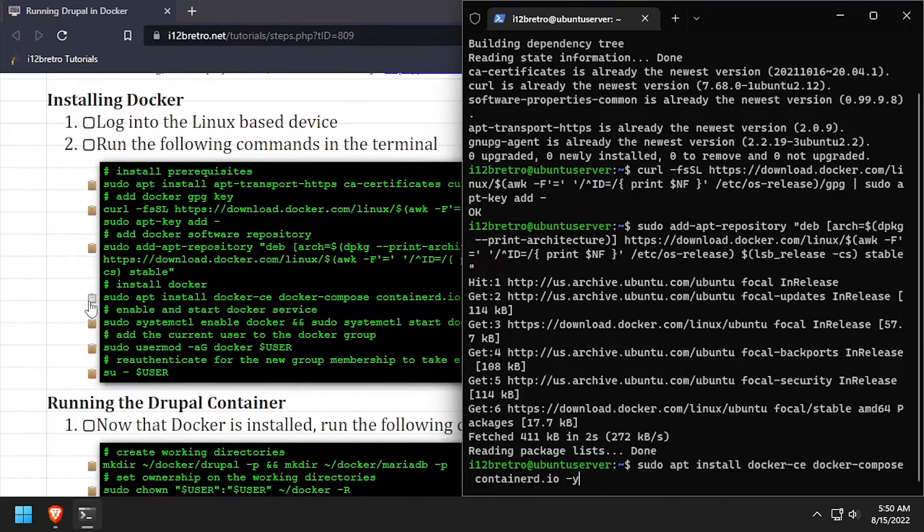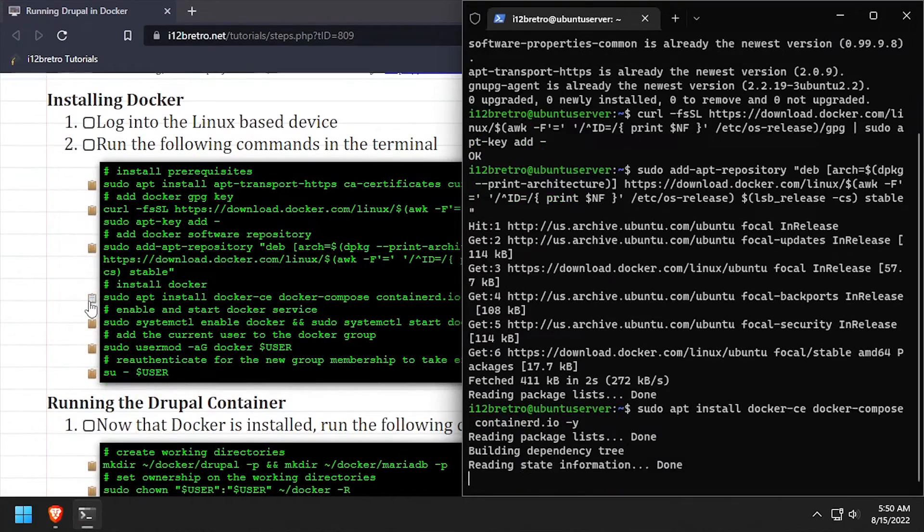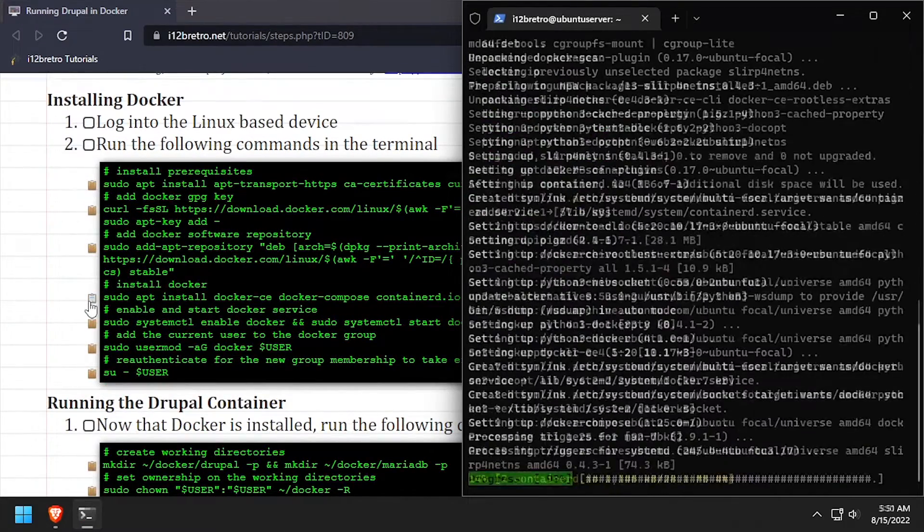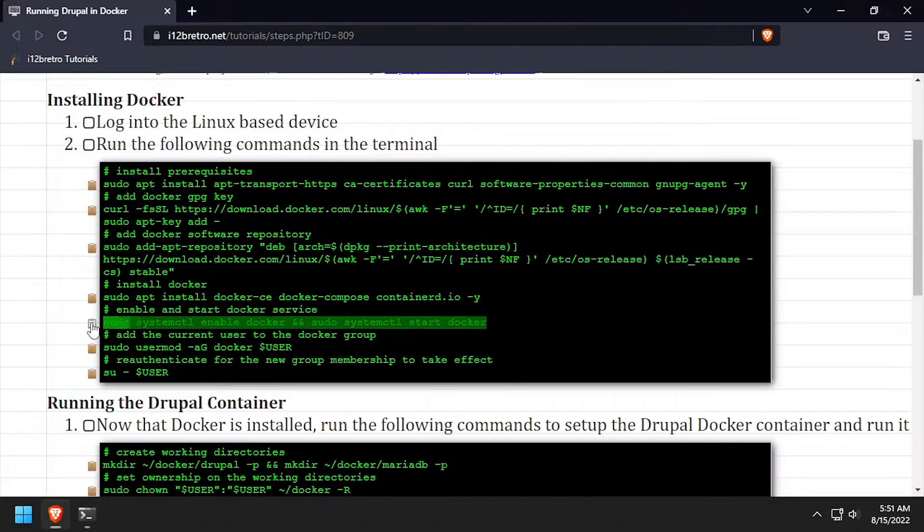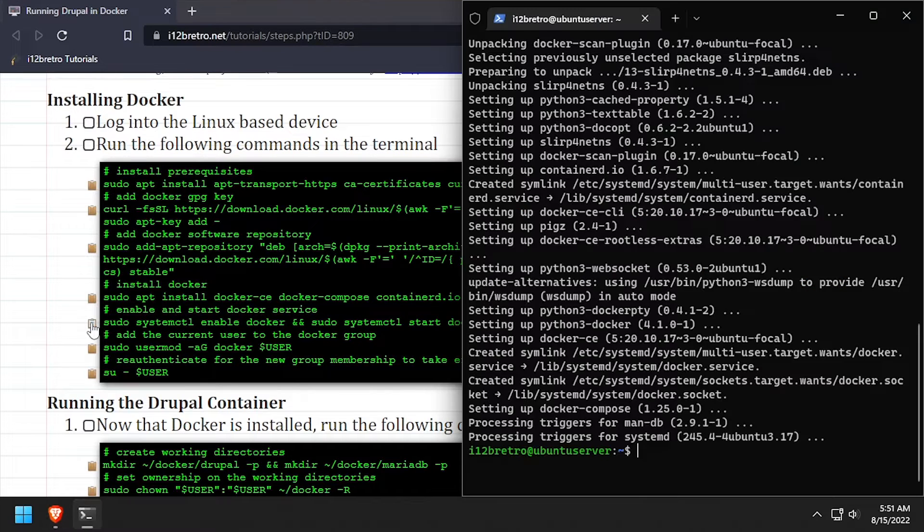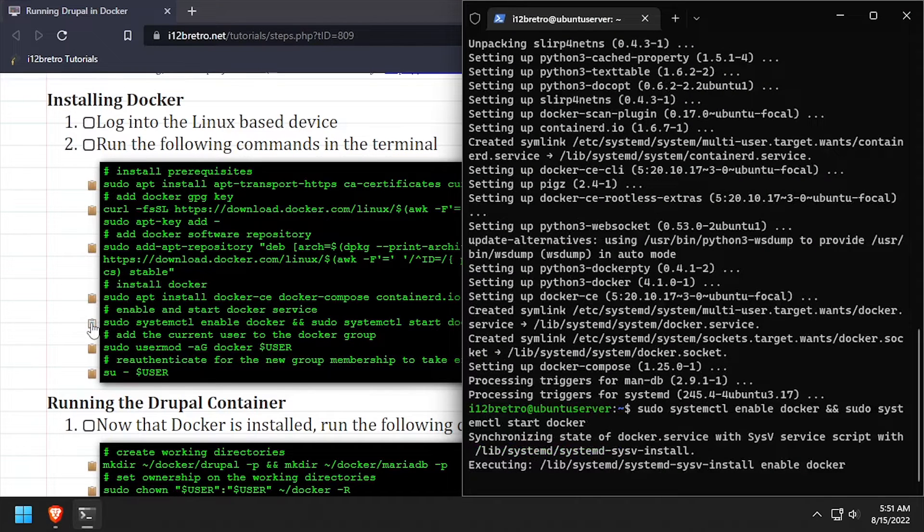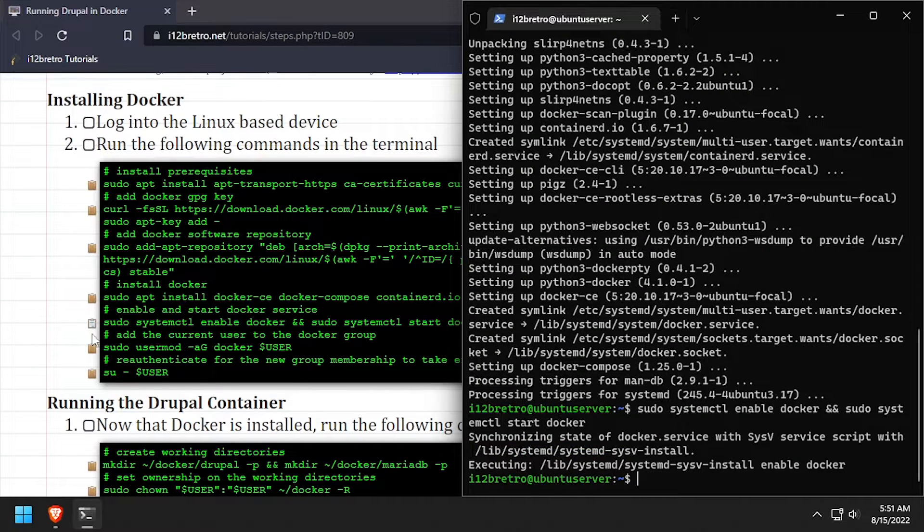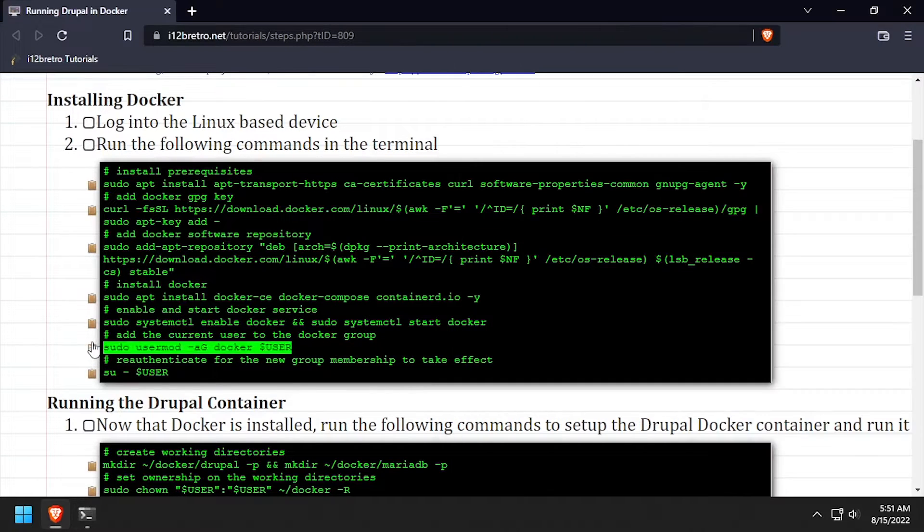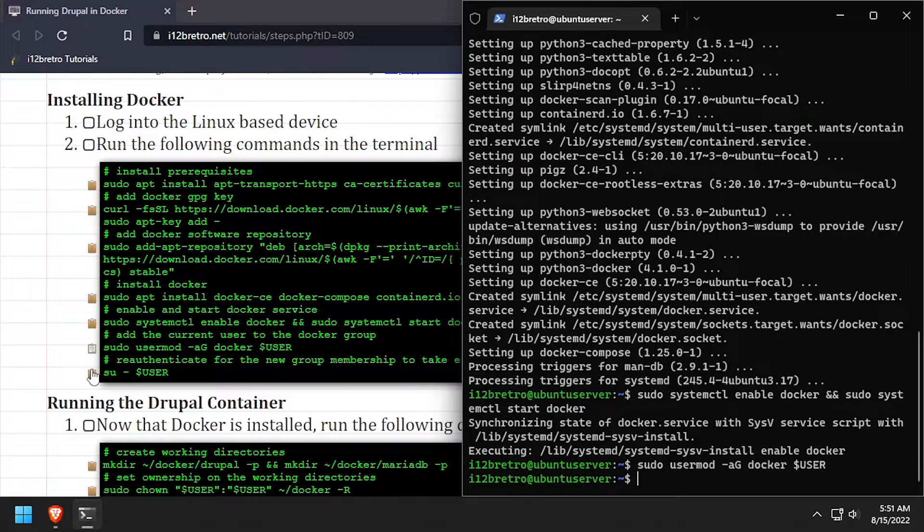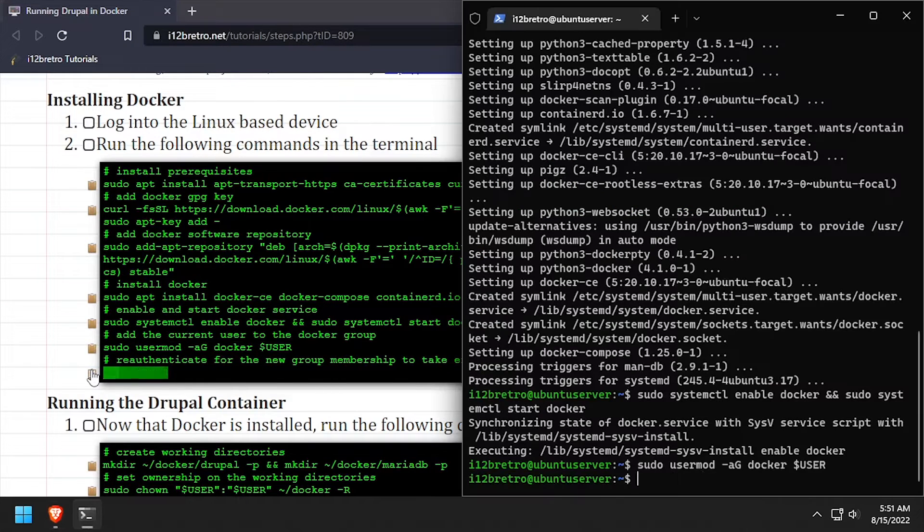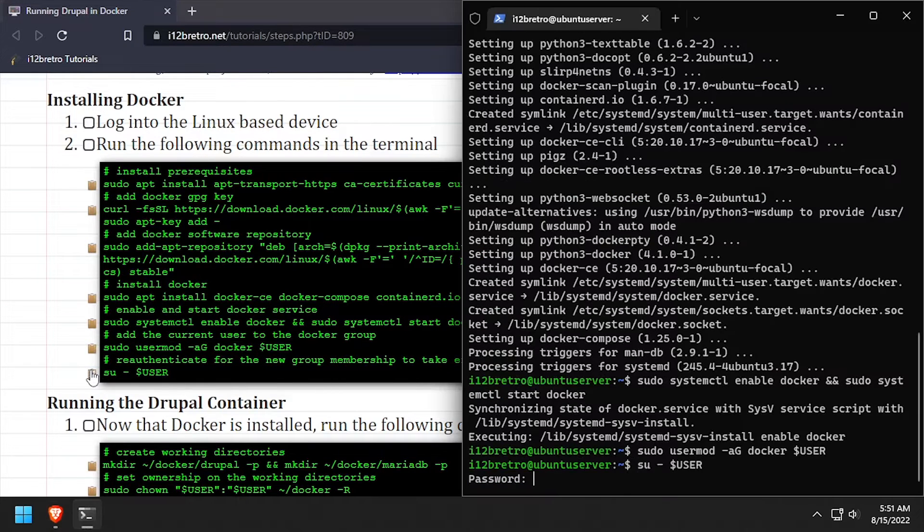Now we can use apt install to install Docker, Docker Compose, and Containerd. With the Docker packages installed, we'll make sure the Docker service is started and enabled, add the current user to the Docker group, then re-authenticate the current user for the group changes to take effect.